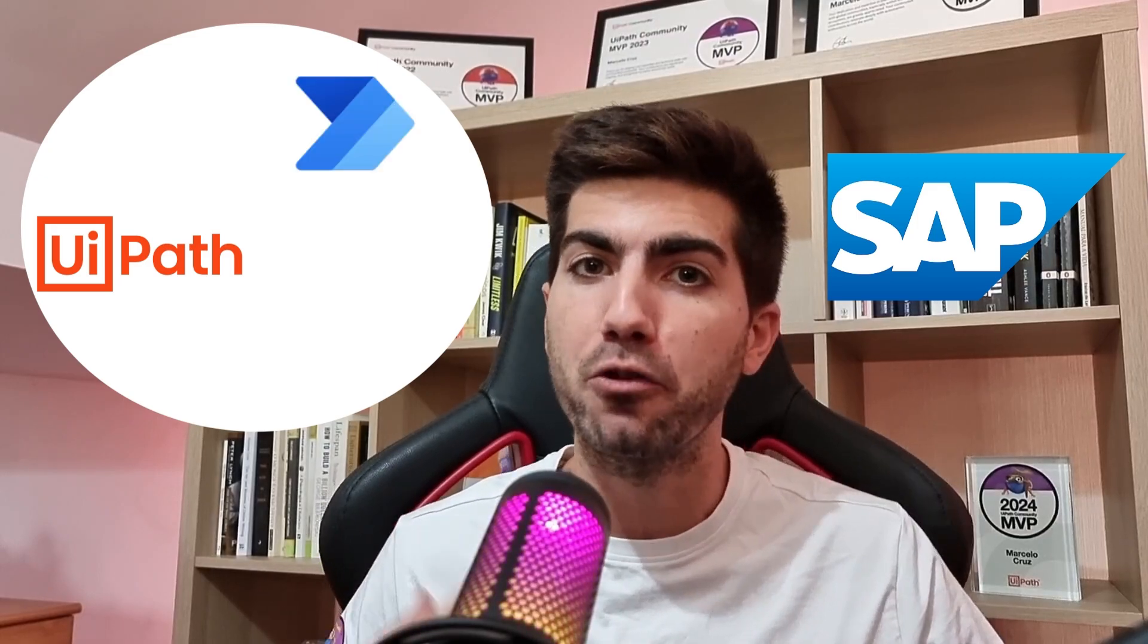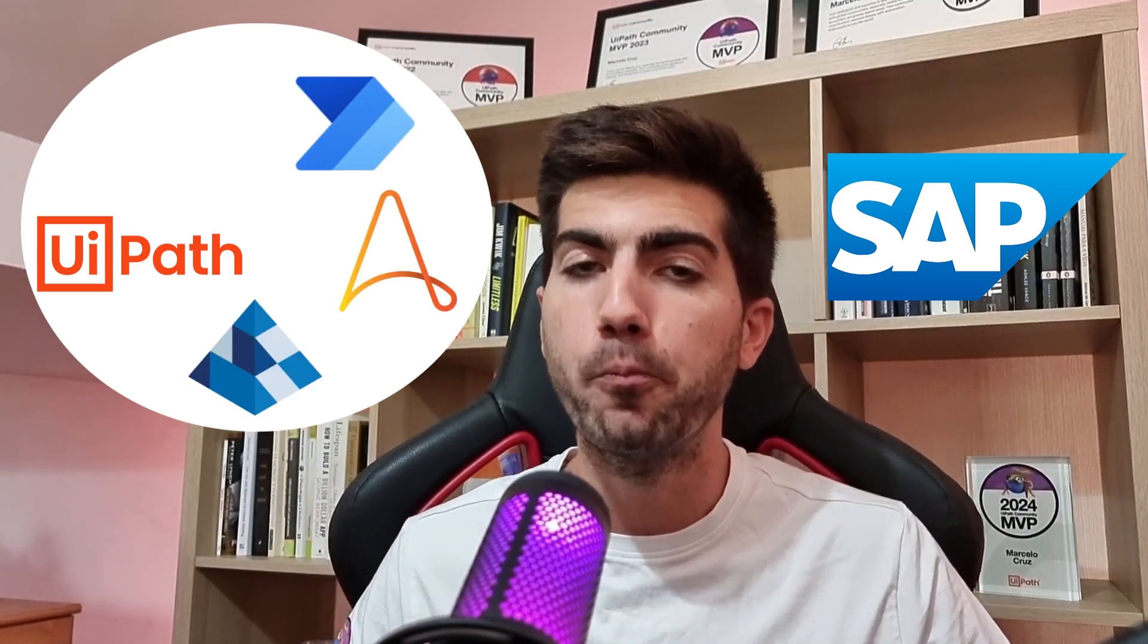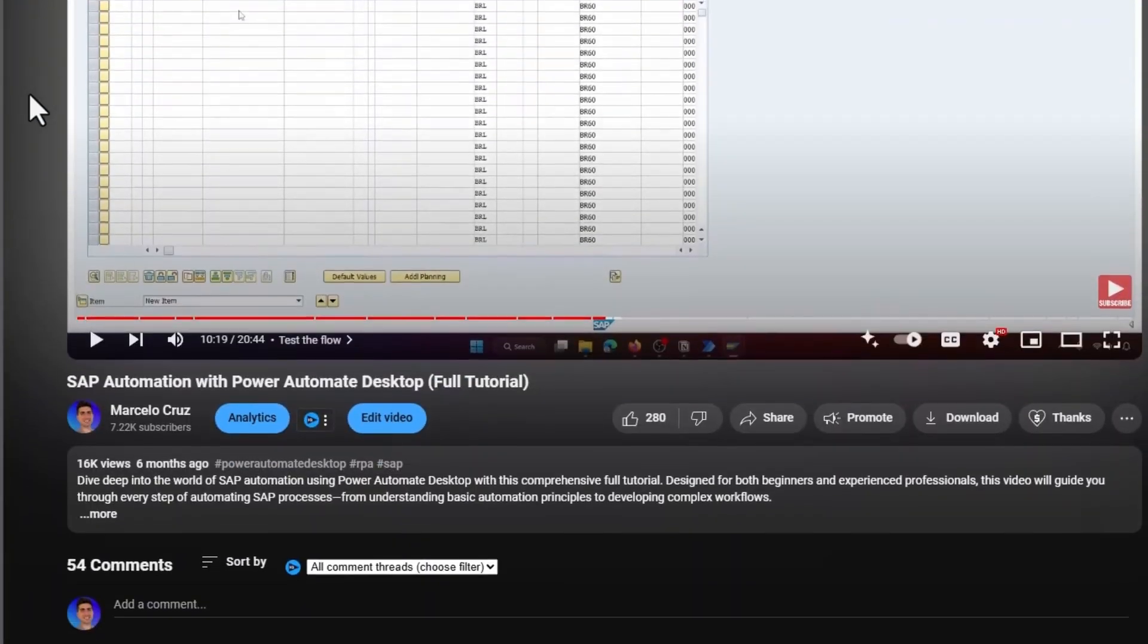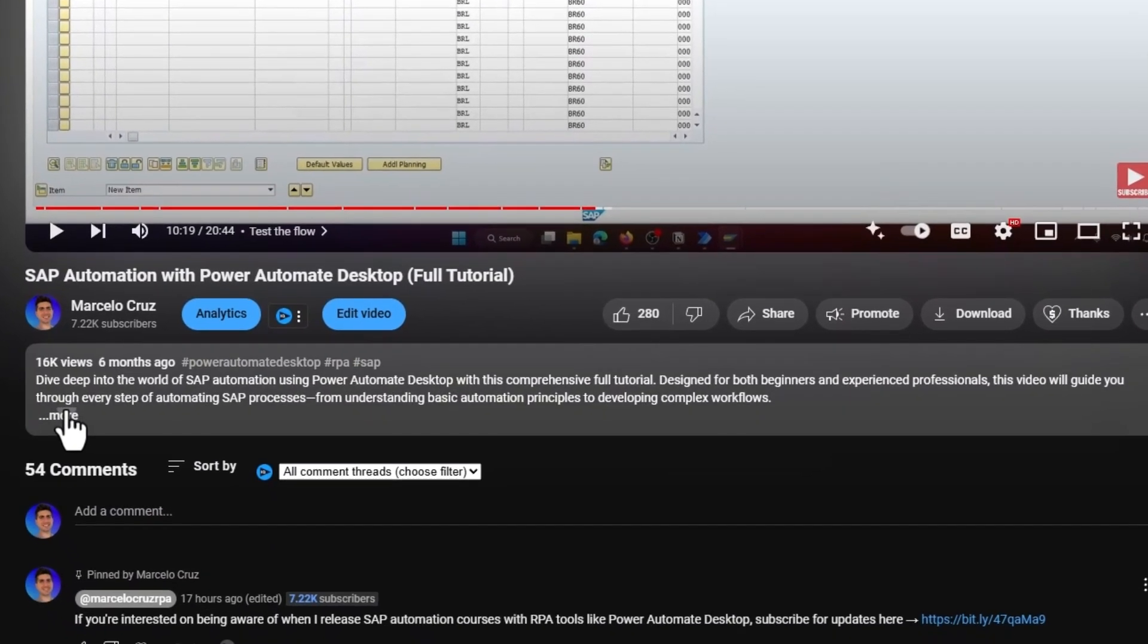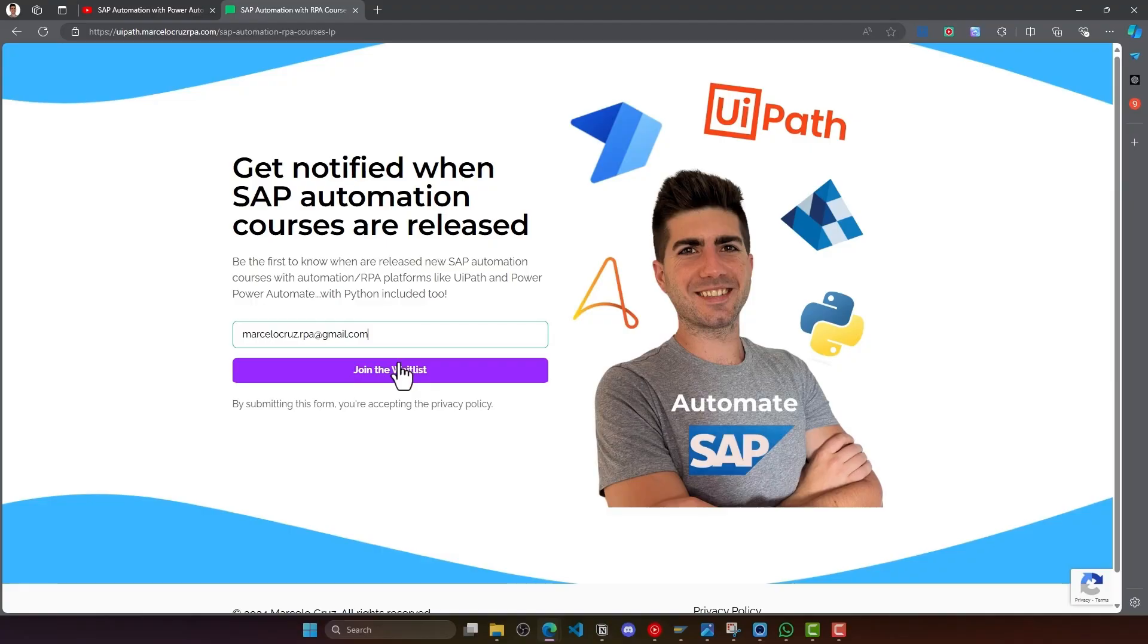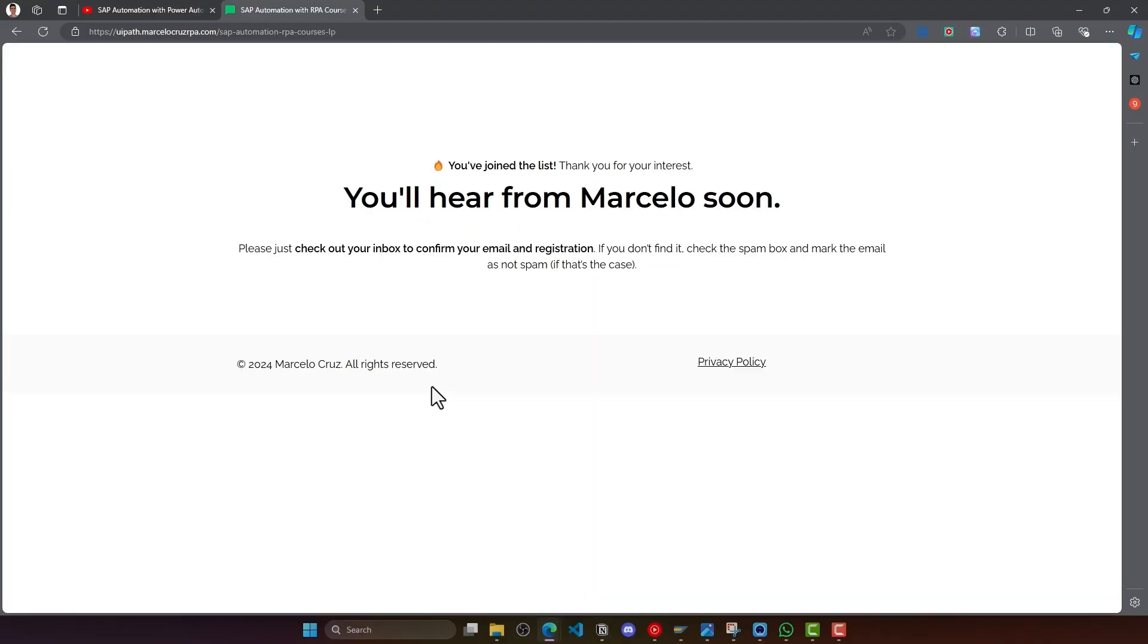Are you ready to master SAP automation with platforms like UiPath, Power Automate, Automation Anywhere, Blue Prism and even Python? In my upcoming courses, you'll get hands-on experience and real SAP access so you can practice everything you learn. Free access to SAP is impossible to get as far as I'm aware, but I've got you covered on my courses. I'm about to launch these SAP automation courses anytime soon. Subscribe via the link below in the description or in the comments to stay tuned and be the first to know when these courses go live.